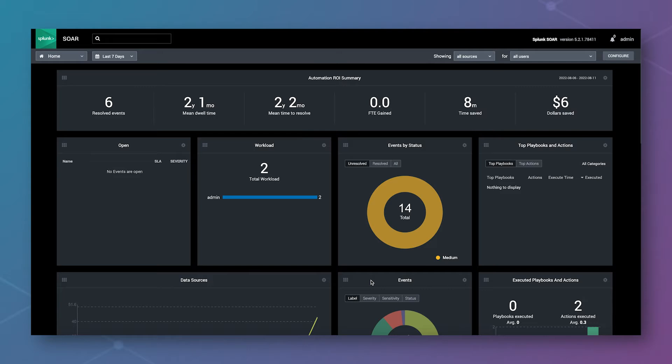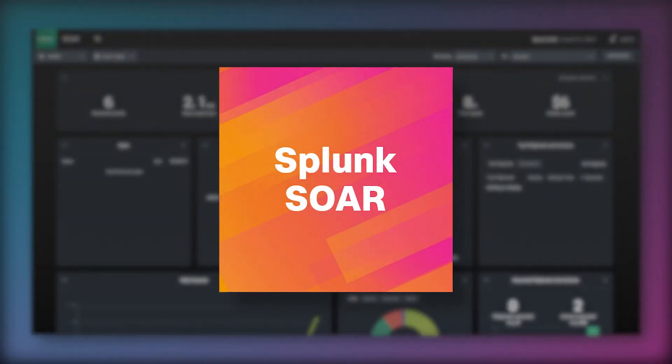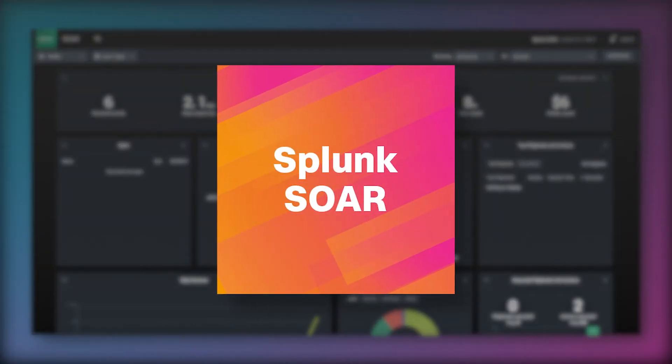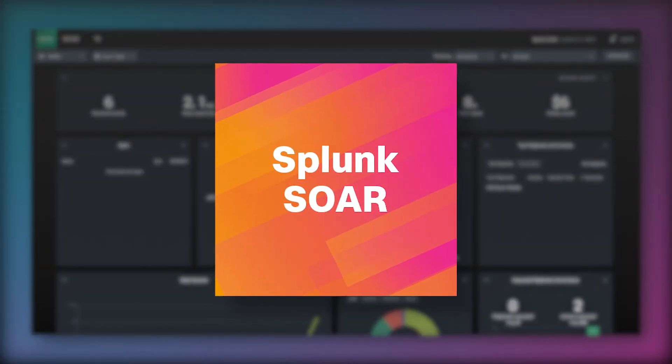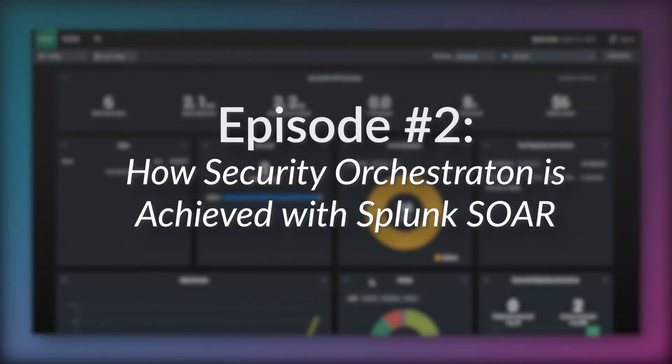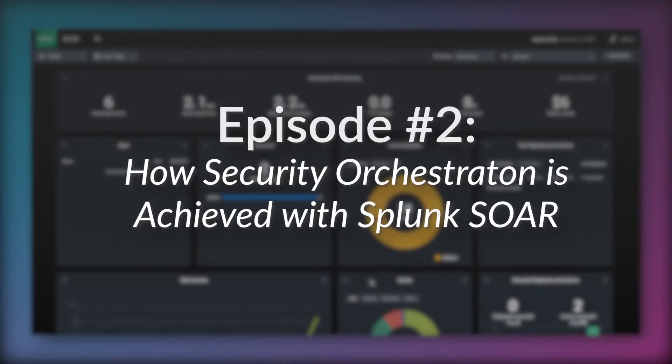This is the second of a series of short videos on Splunk SOAR and today I'm going to talk about how security orchestration is achieved.